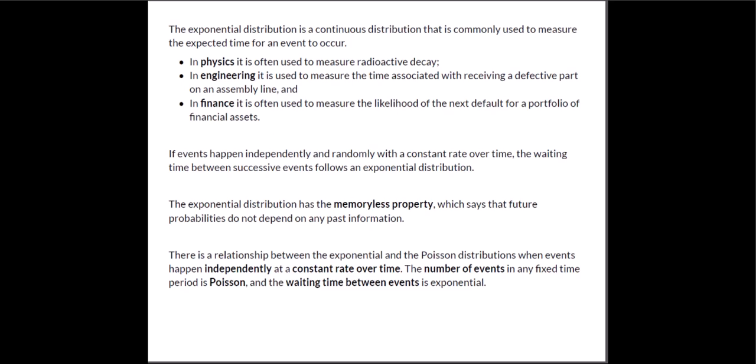And what we know is that if events happen independently and randomly but with a constant rate over time then the waiting time between successive events follows this exponential distribution.